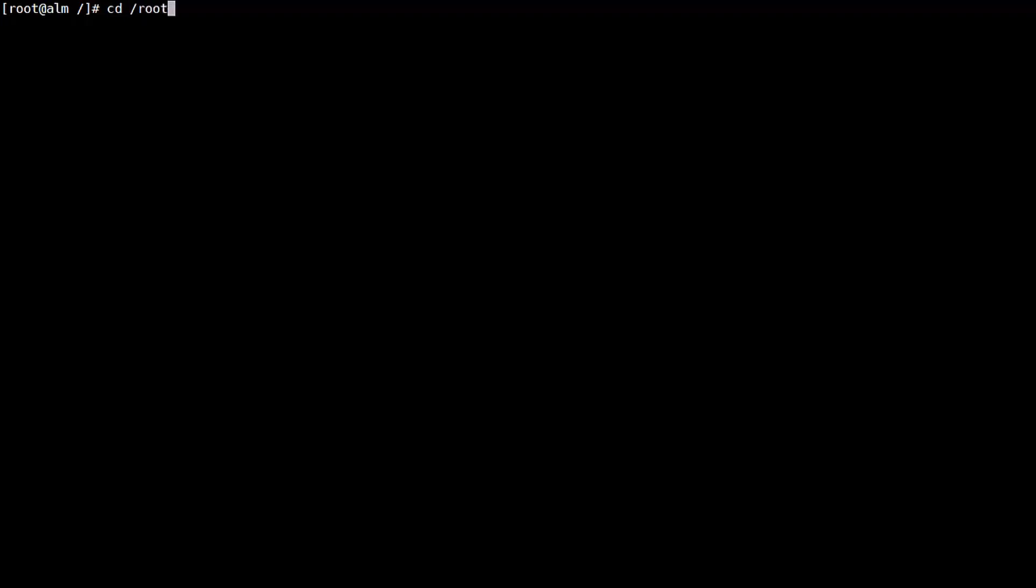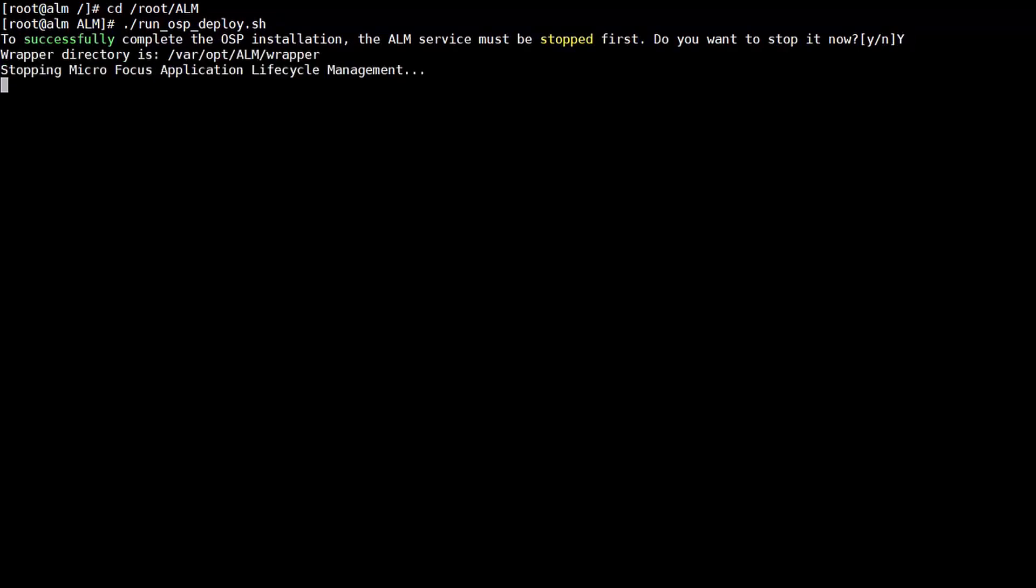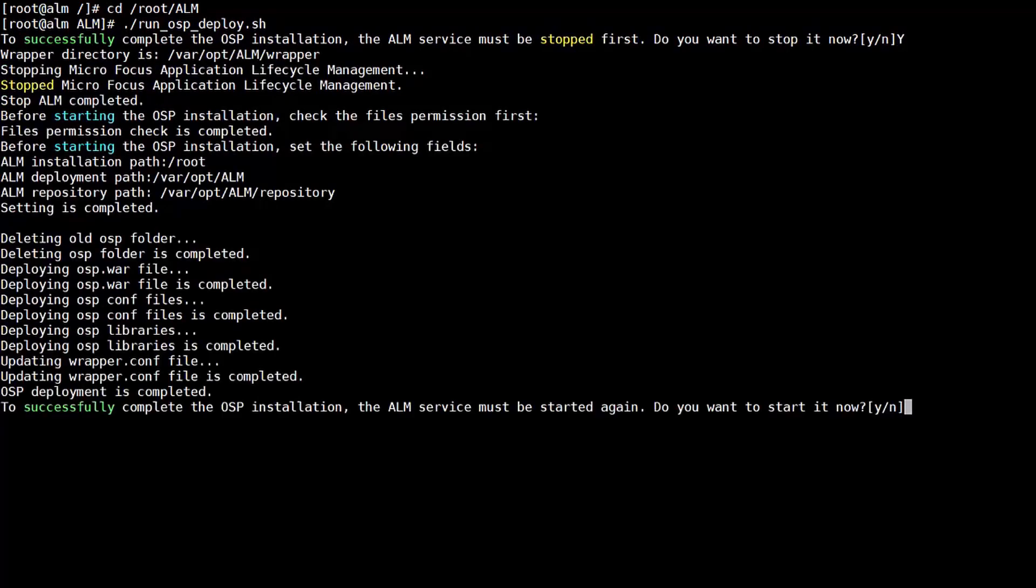Step three, this step is to deploy the SSO components in the ALM server. As an administrator, you execute run OSP deploy script. You will be asked to restart ALM service during the deployment. You stop the ALM service to continue the deployment process and then restart it after successful deployment.